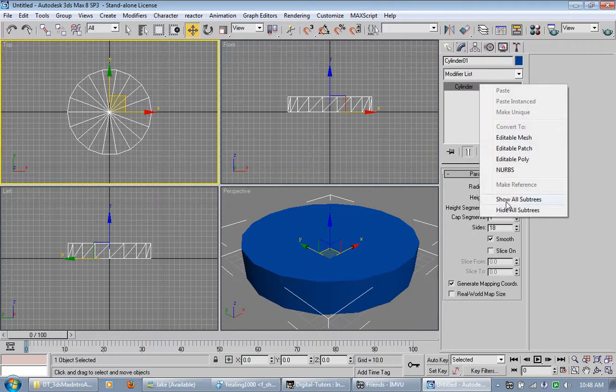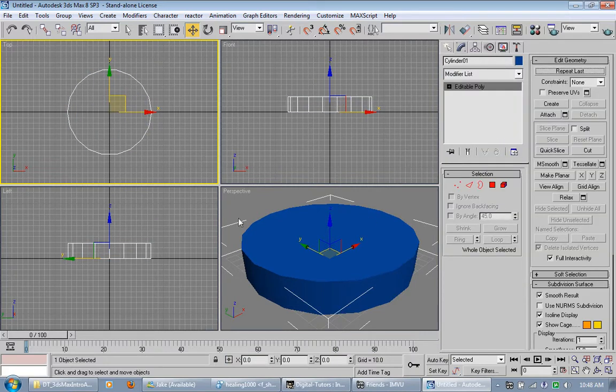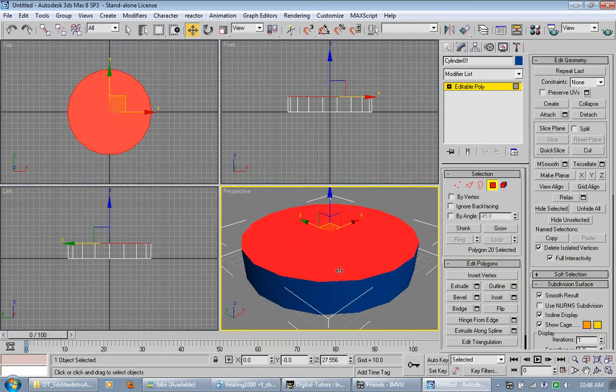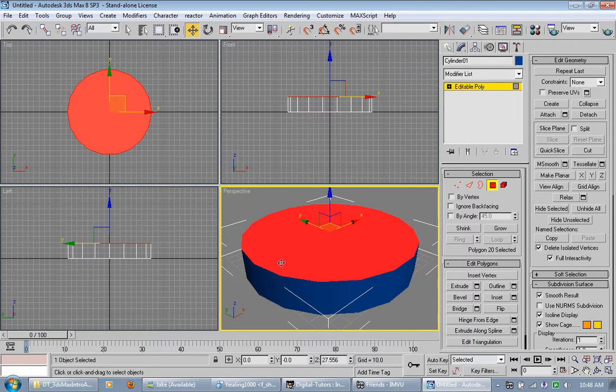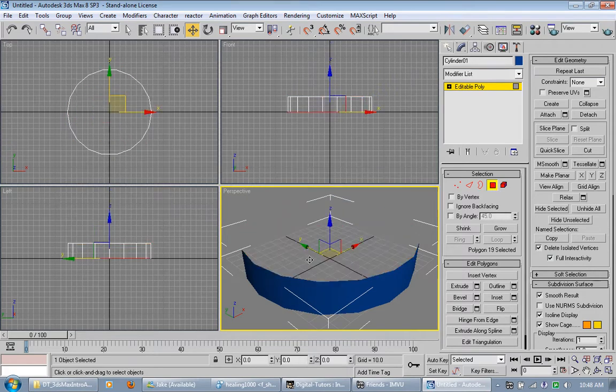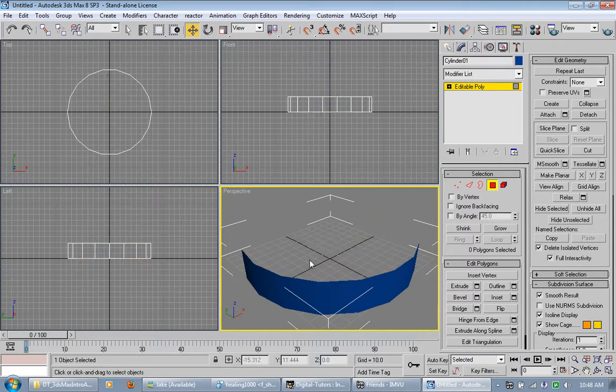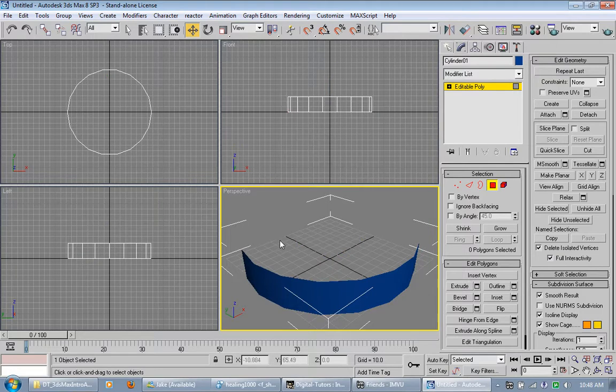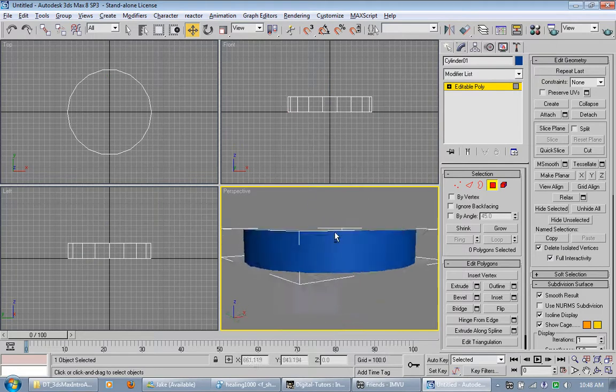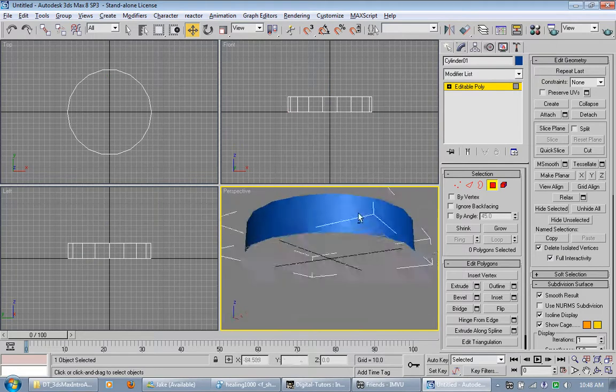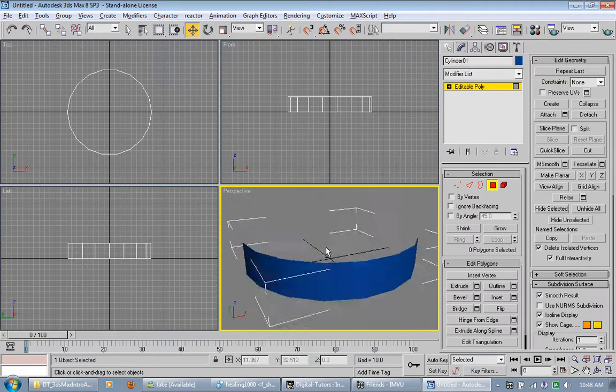Then I'm going to convert it to editable poly. Delete the top and the bottom polygons. So all I have is this ring here.